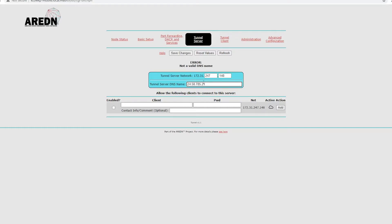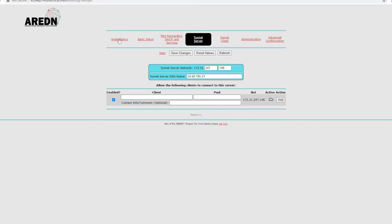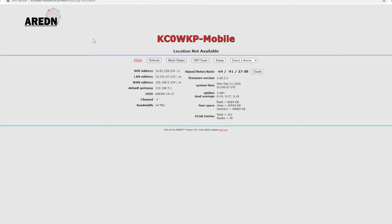Now, most of you will know that this is a fake IP, but I just stuck it in there just so it's there. Now, you want to click Enable, and then Client. Client is the name of the node. So, if you look at your node, the name of the node is KC0WKP-Mobile.